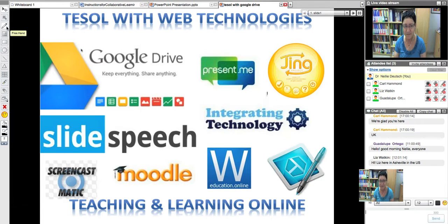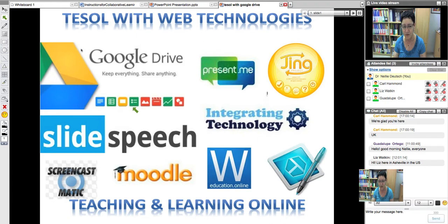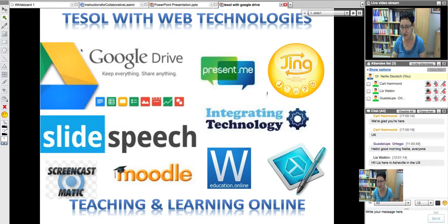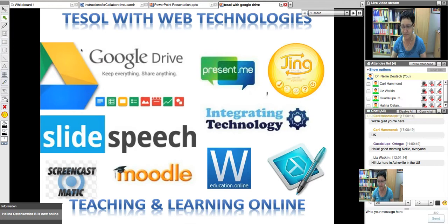We've done a lot of technologies with TESOL. If you could look at the slide and write down, or at least think about, how many of these web technologies you've used. There's Google Drive, Present Me, Jing, integrating technology in Moodle, SlideSpeech, WizIQ, Snagit, Moodle, and Screencast-O-Matic. Make a list of the ones you found useful, tried, or want to try.